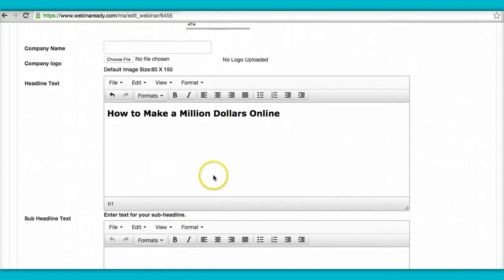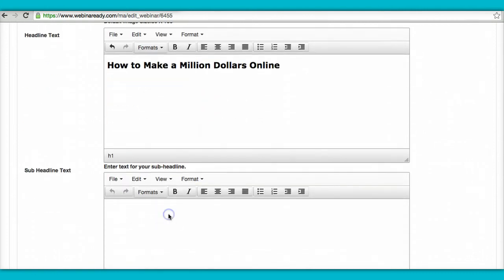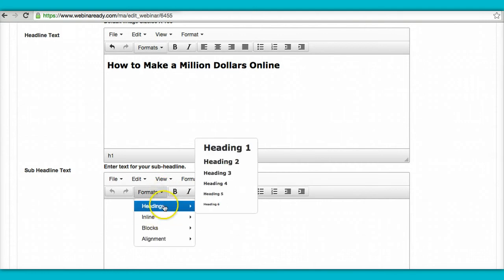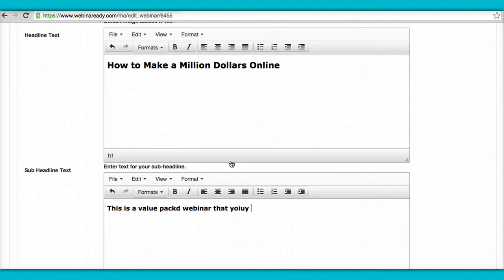Okay, and then that's for your sub-headline. So here you could pick like heading two. This is a value-packed webinar that you do not want to miss.